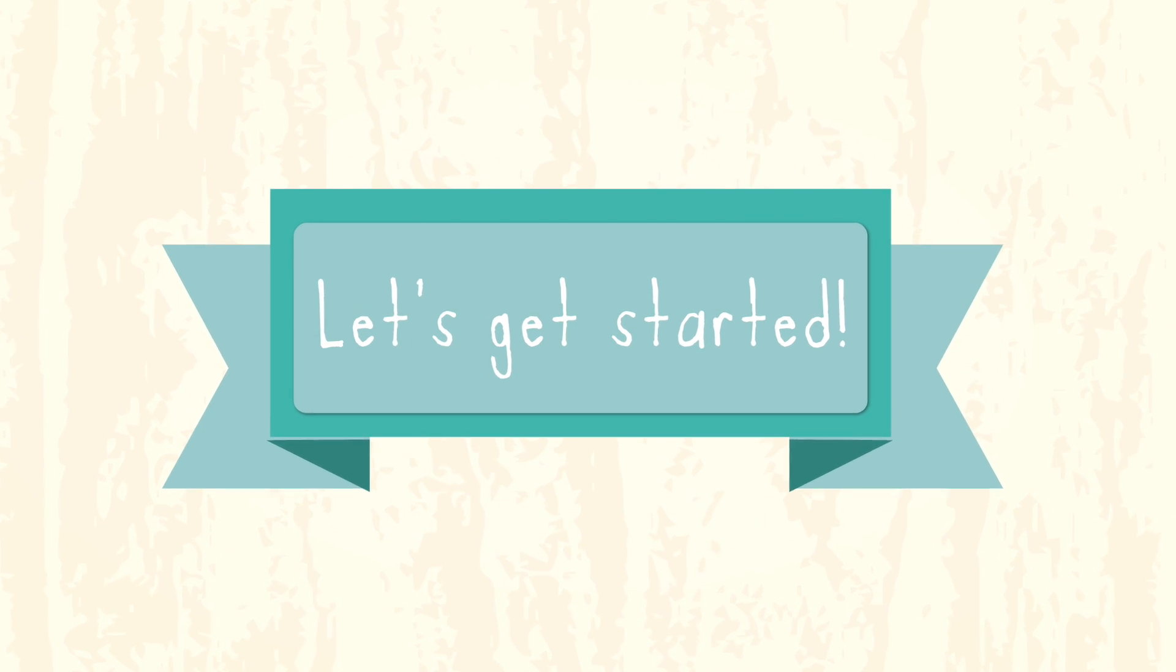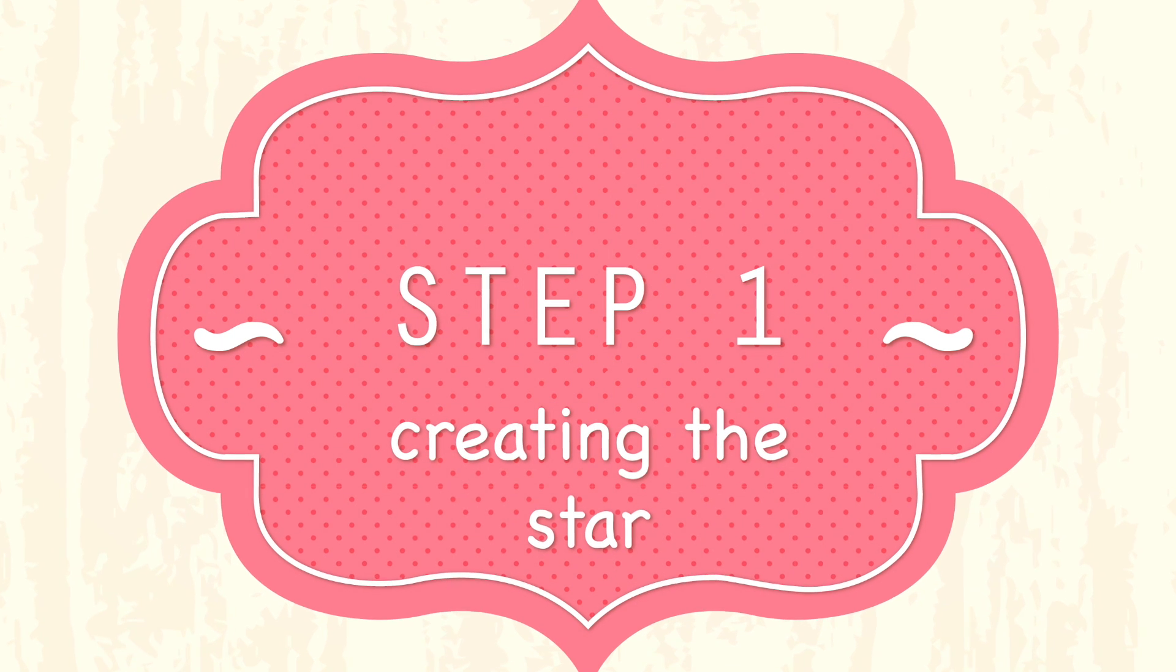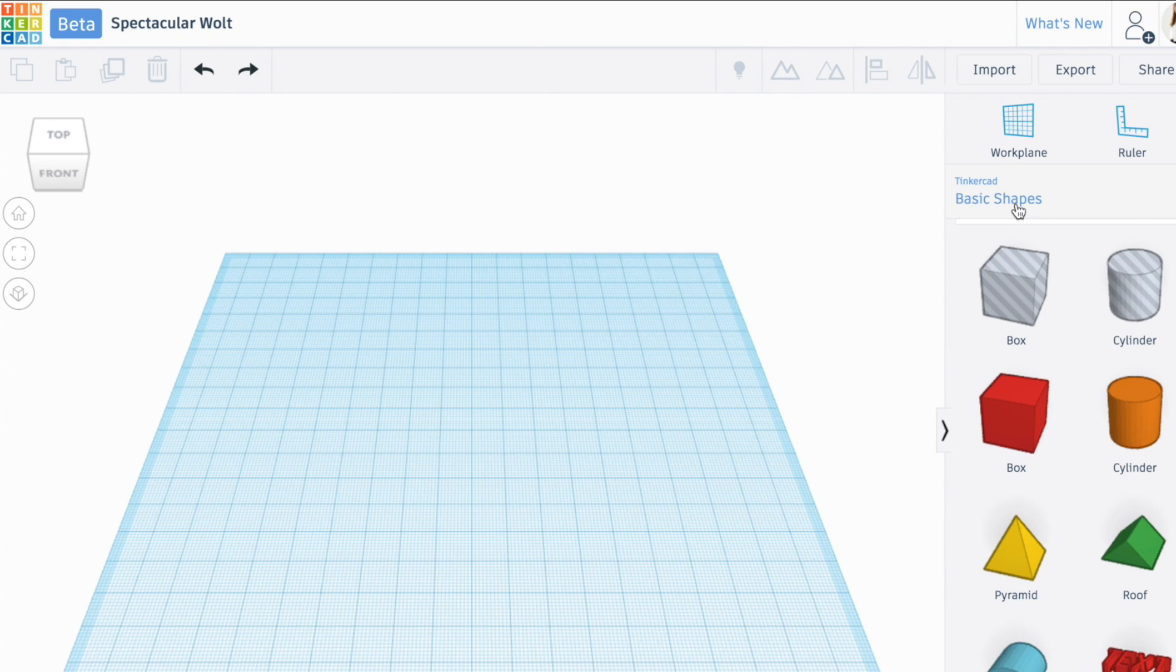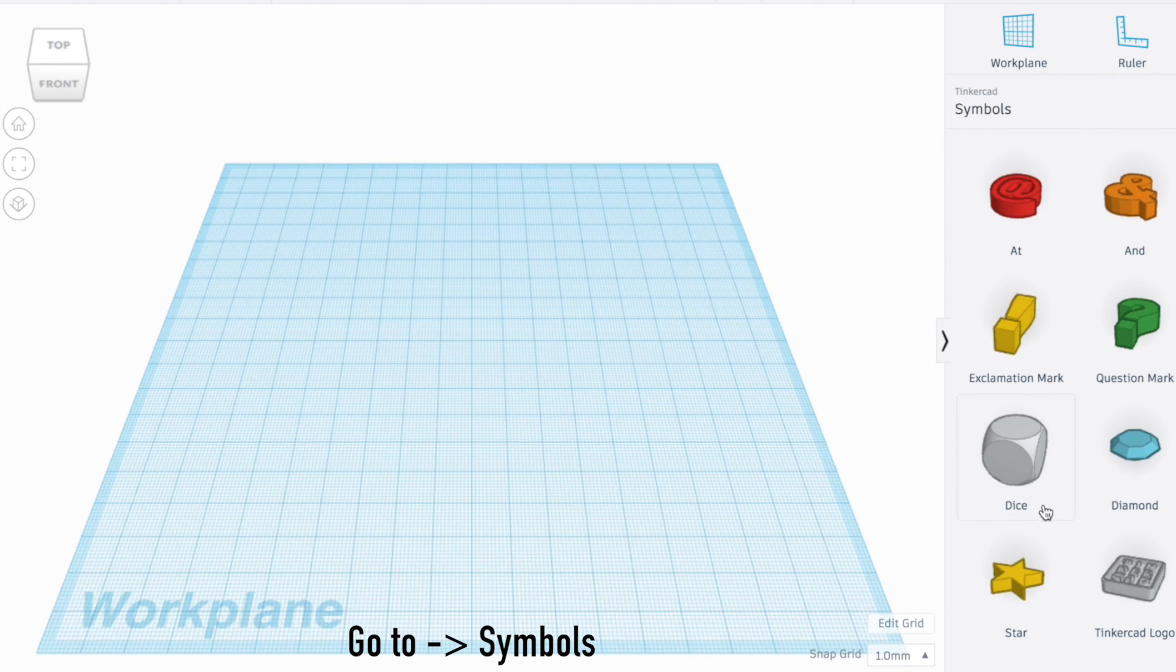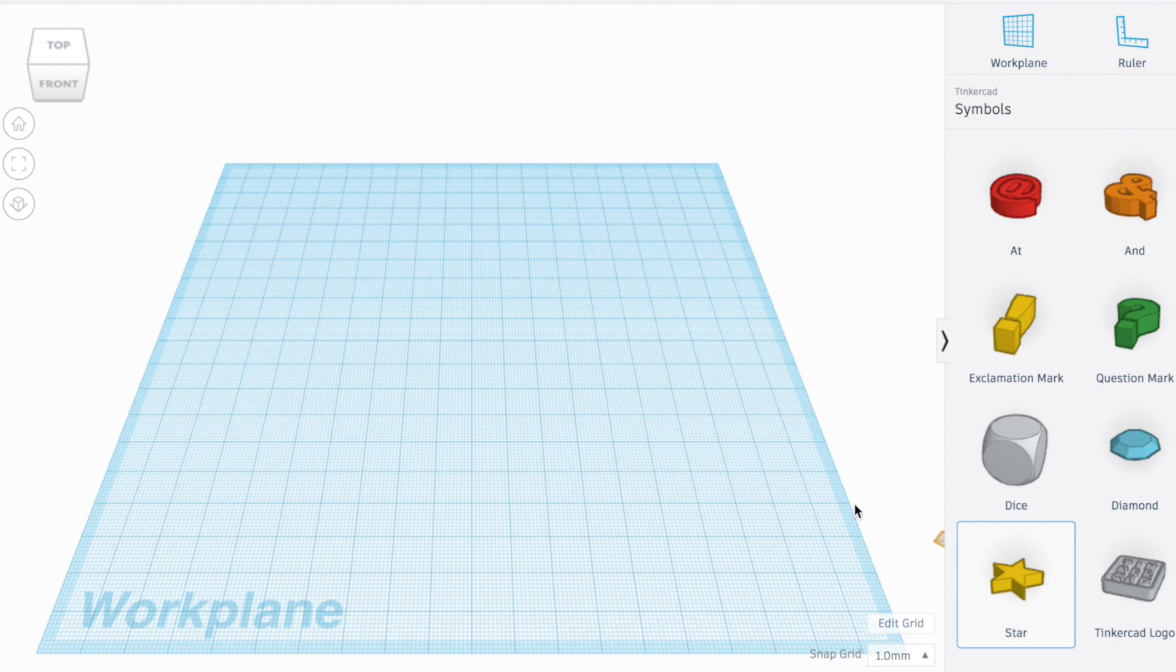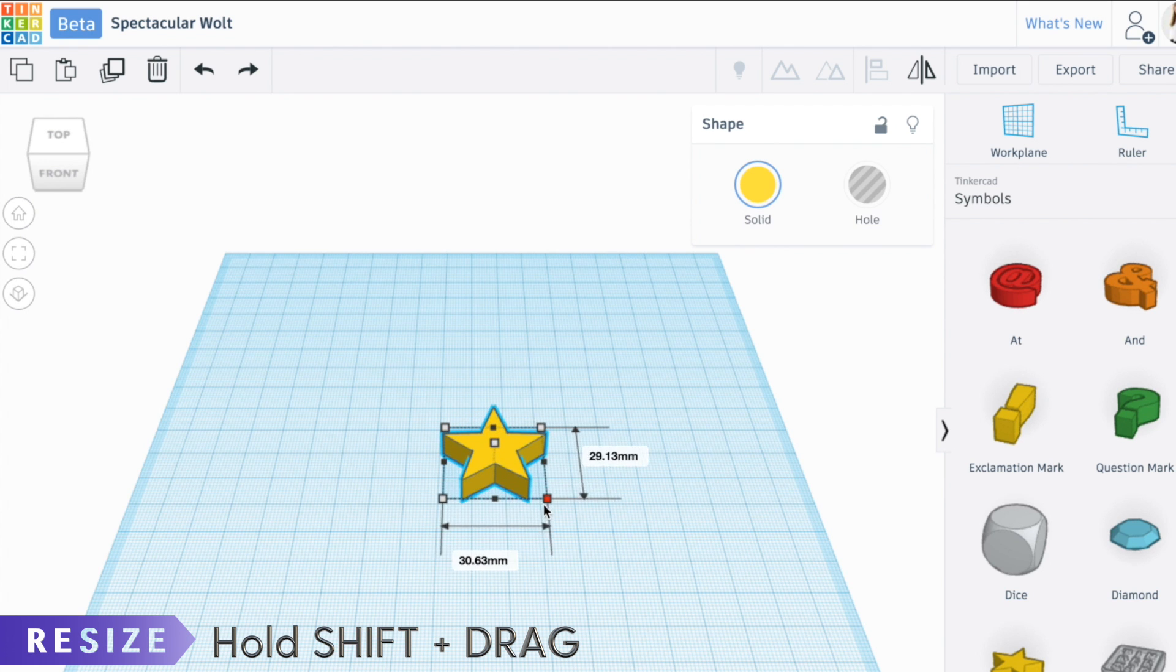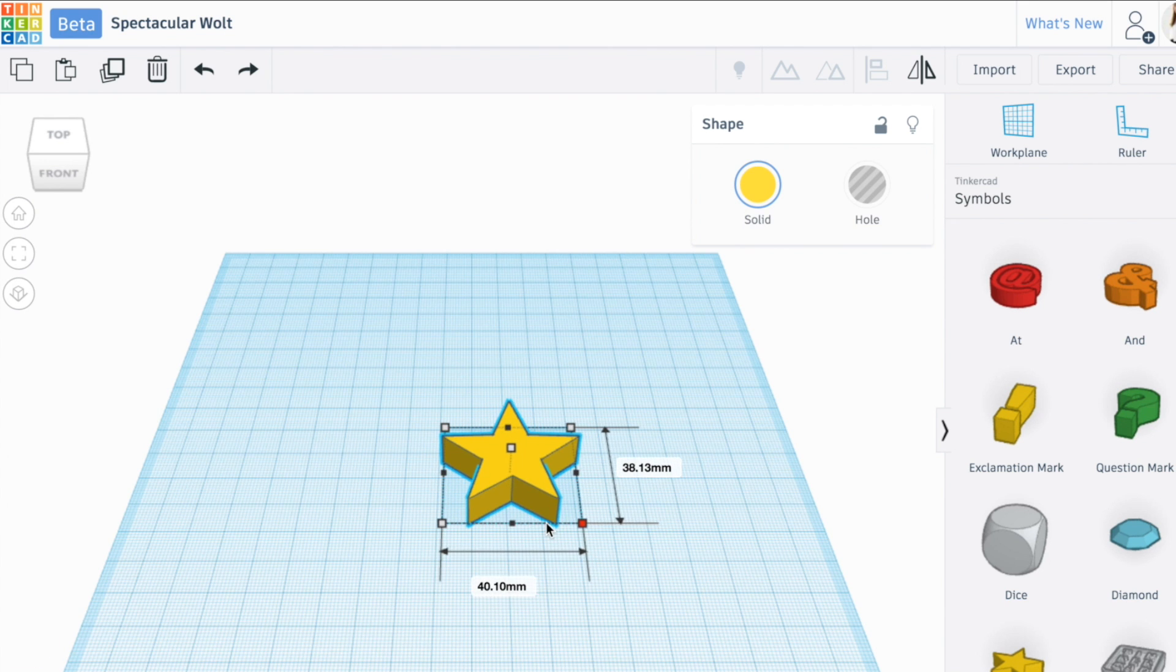Let's get started. Open Tinkercad and get ready to go. Let's start making the paperclip. You're going to click on basic shapes and go down to symbols. Under symbols there should be a star shape. Drag it onto the work plane, and holding down shift, make sure that it's getting bigger evenly. Make it about 34 to 35 millimeters wide and tall.